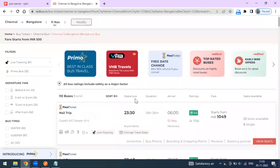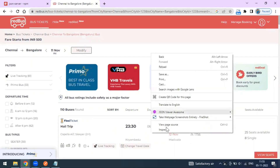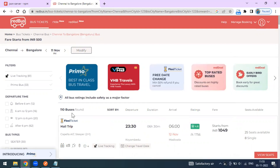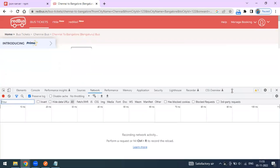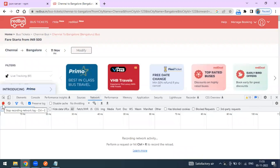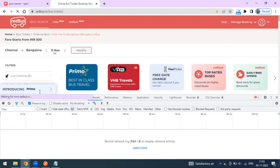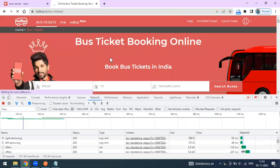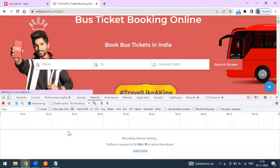You might think this is a GET method because we're retrieving bus details. But if you go to the browser's Inspect panel and open the Network tab, all activity is recorded there. Make sure the recording is on — indicated by the red color — so all network activities are captured.